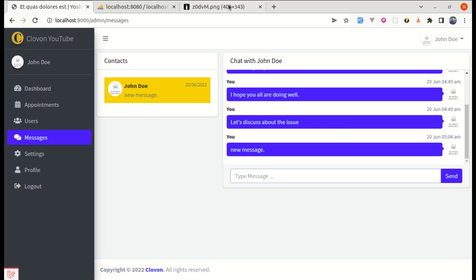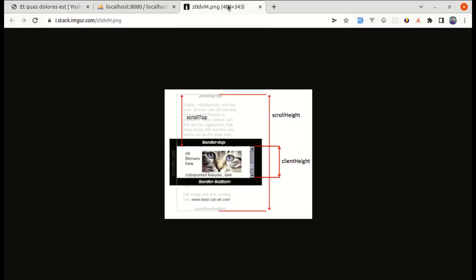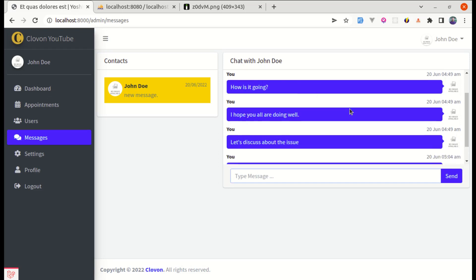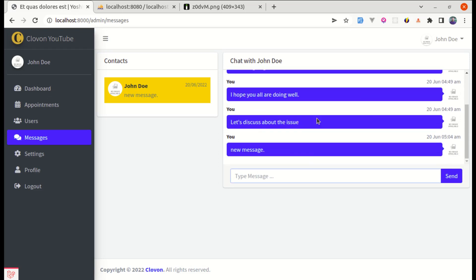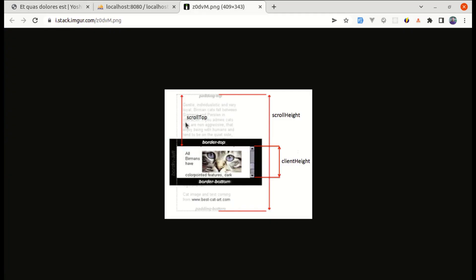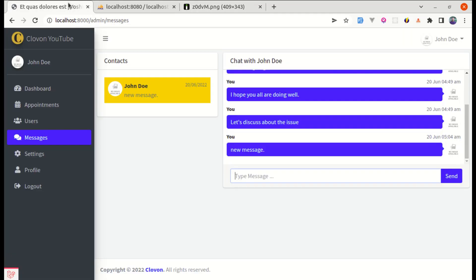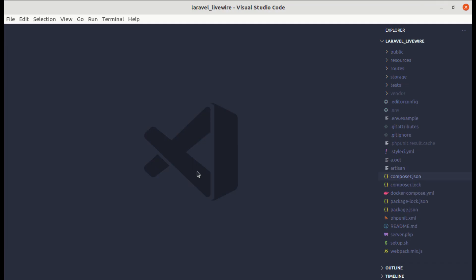Before we start, we need to understand a few things about scrollHeight, clientHeight, and scrollTop. scrollHeight is the total height from top to bottom. scrollTop is the part that we have already scrolled — the part hidden due to overflow. clientHeight is the visible height of the container.